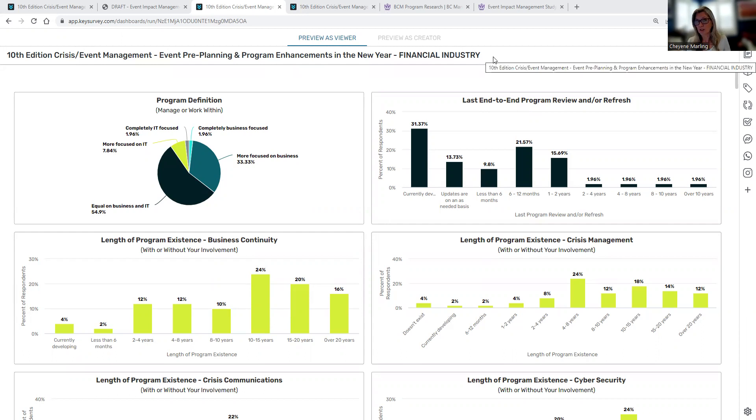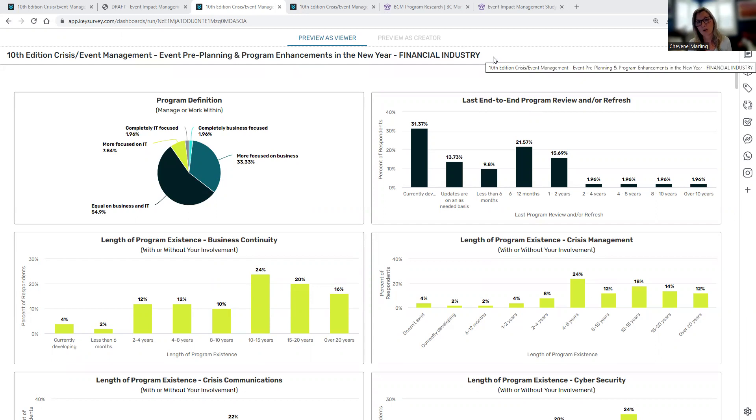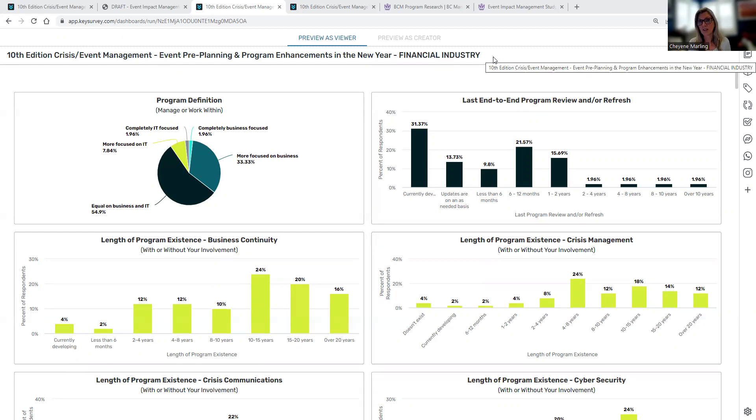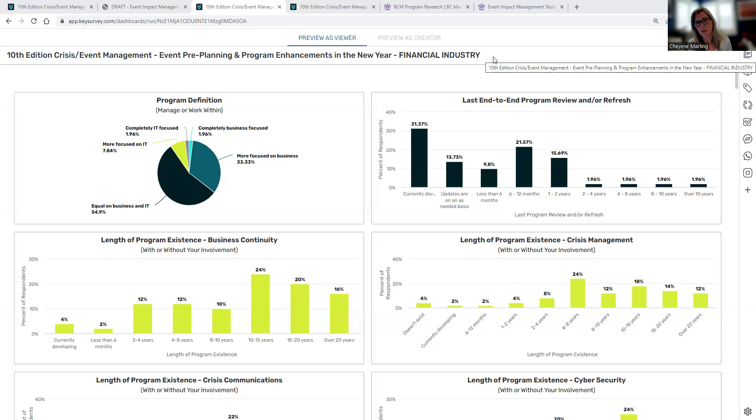So the complimentary report, which is available to anyone in the profession, focuses on some great trends and correlation to program maturity. But there's quite a bit of data that we do include in the customized dashboards, and those dashboards are only made available to professionals who confidentially contribute to our study. And when they do contribute, they can choose between the industry or by organizational revenues, and it's an opportunity for them to get peer-based assessments, data assessments, so they can see how their program, their pre-planning, their program enhancements moving forward in the new year, how does that really compare to their peer group.